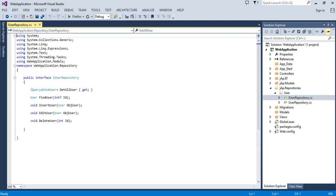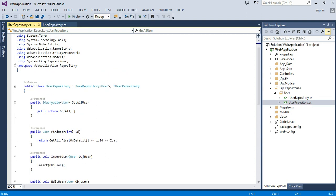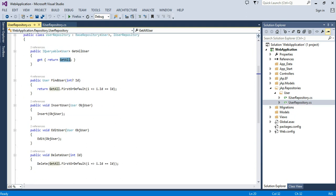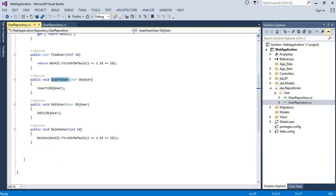Then you have to create one user repository. User repository will be inherited from base repository. We will pass our user table in a base repository. User repository will be returned to us with all rows, with the single, and the insert, and the update of data.